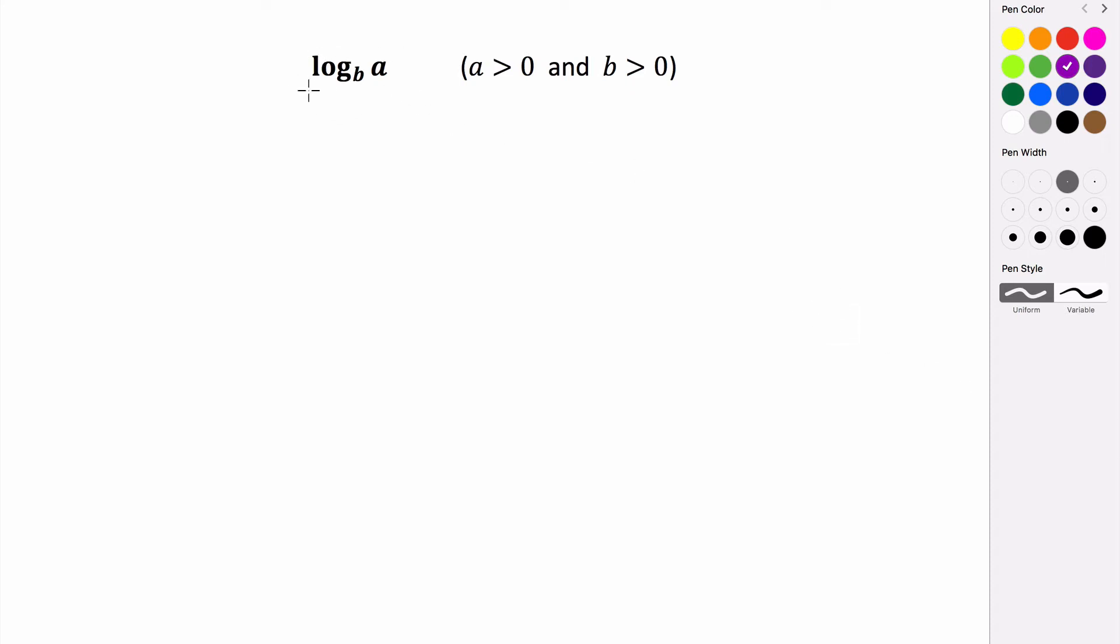In this video, we're going to be looking at how to find the domain of a logarithmic function. When you're given a logarithmic function or a logarithmic expression, there's a couple things that have to be true.